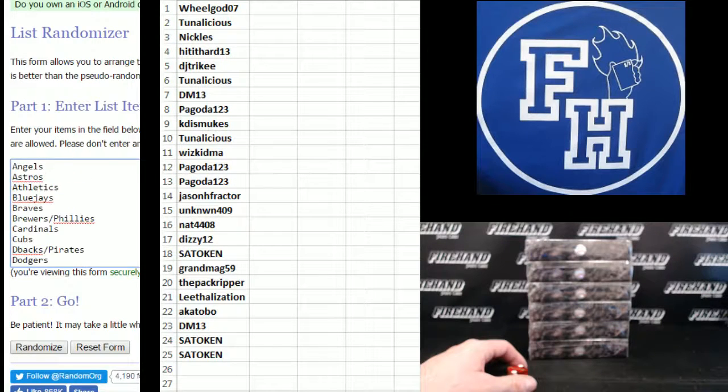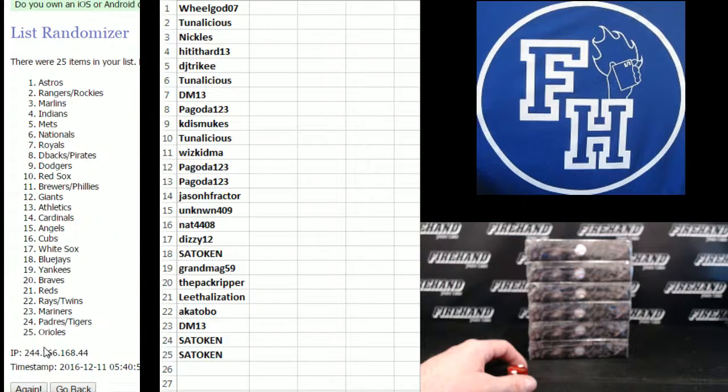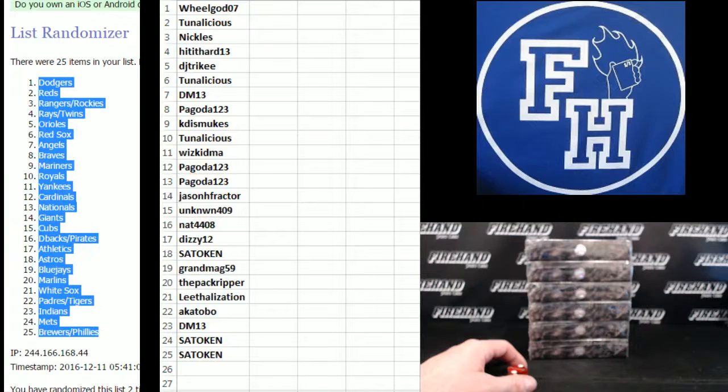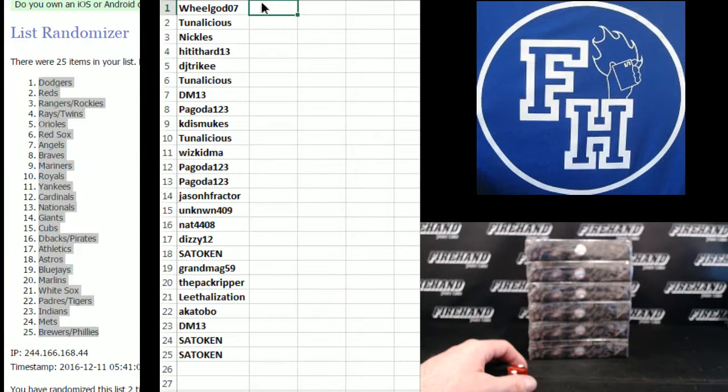Teams. Yankees on the bottom, Angels on top, 1. Second and final hit, cross your fingers, 2. Los Doyers up top and Brewers and Phillies combo on the bottom.